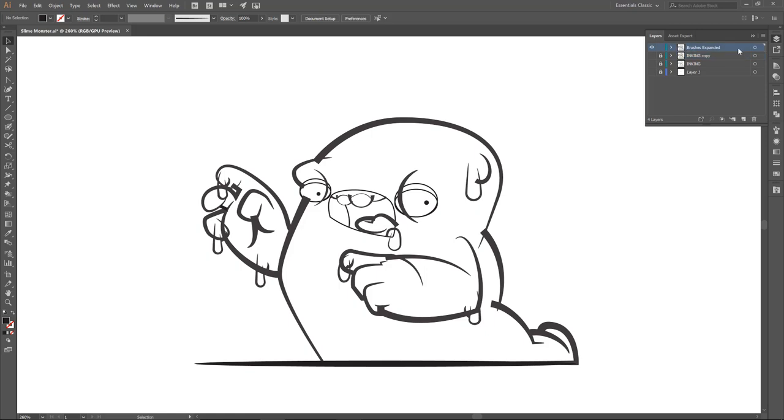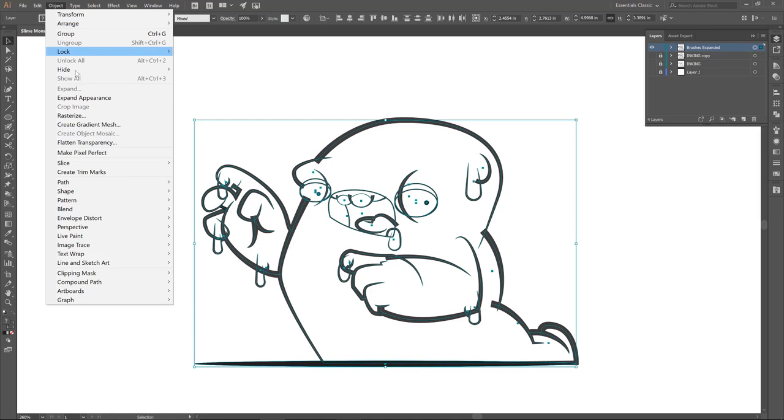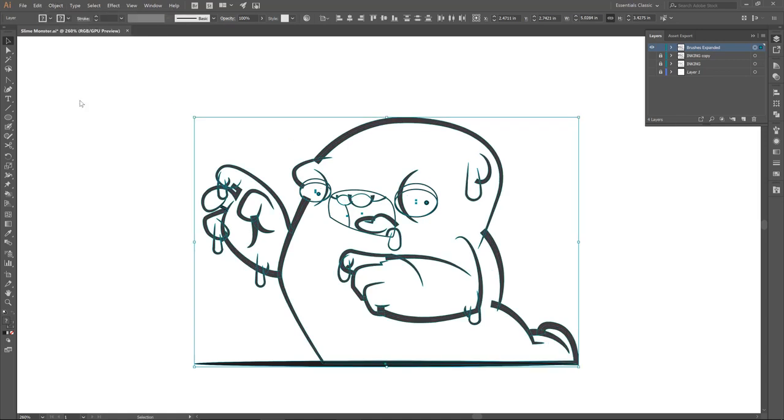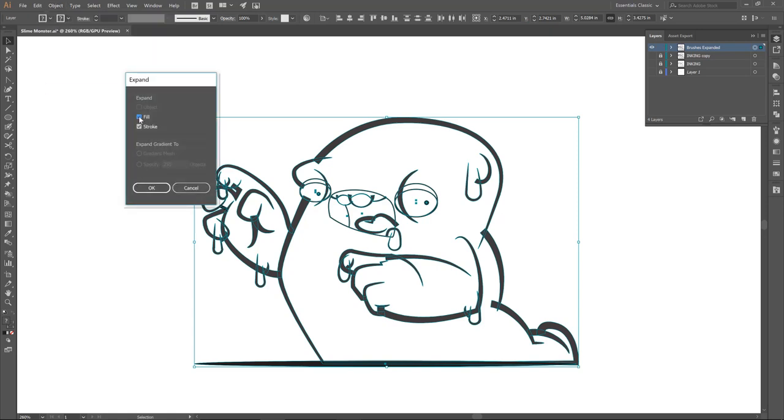So for our cleanup, what I am going to be doing is I'm going to select everything on that layer, I'm going to come over to object, I'm going to go expand and that will expand all of our brushes. And then I want to come over and go object expand and that will expand all of our strokes.